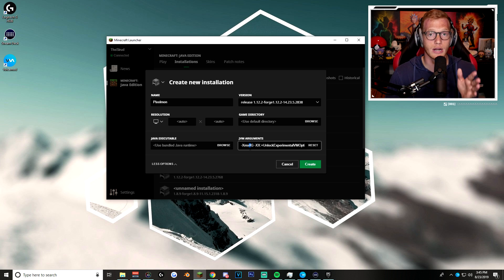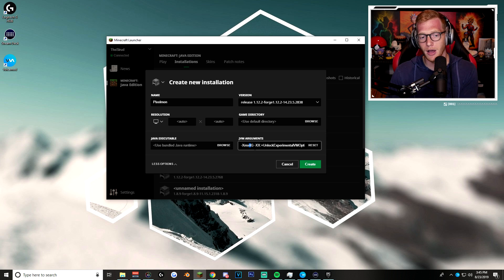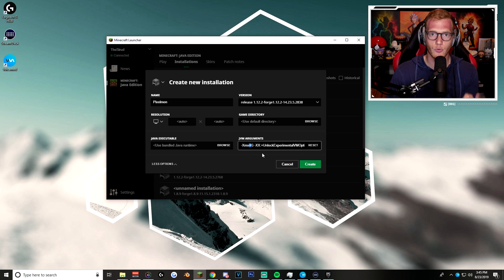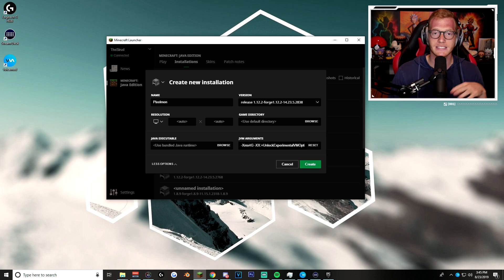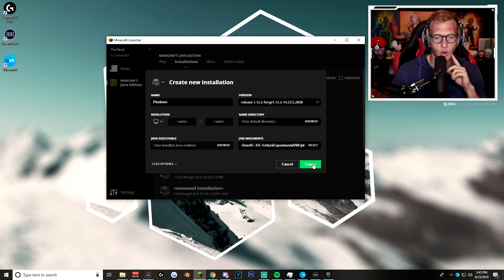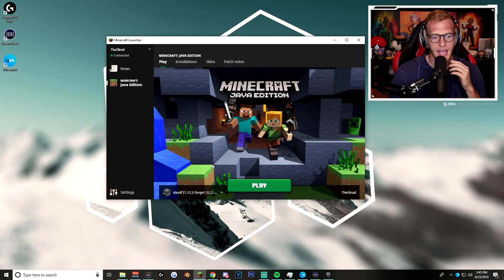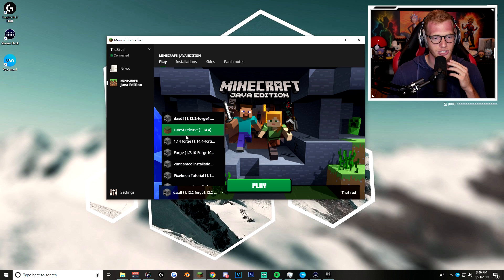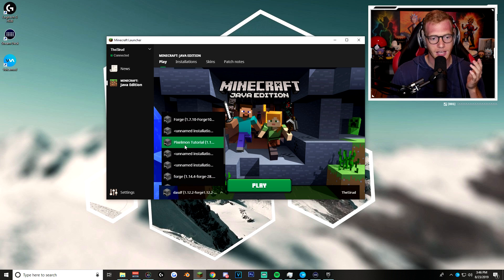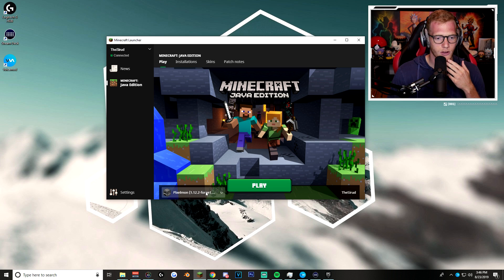I personally play on four because I have a good computer, but whatever number is before the 'G,' you can switch it to however many gigs of RAM you want to use. I recommend four at the max, depending on how good your computer is. Minecraft needs at minimum two gigs of RAM to run. After you set that, click 'Create.' Then go back to 'Play,' click on the versions, and find the version you just made — called Pixelmon — which should be at the bottom. Here it is: Pixelmon 1.12.2 Forge. Now click Play.